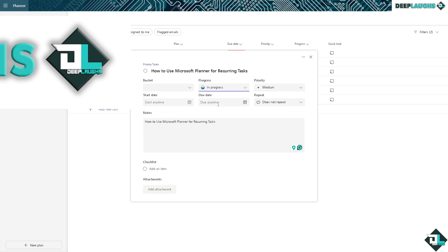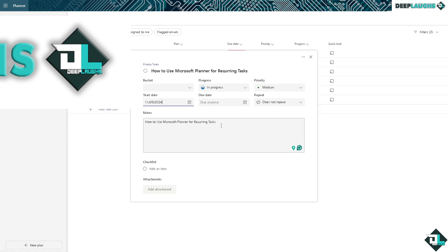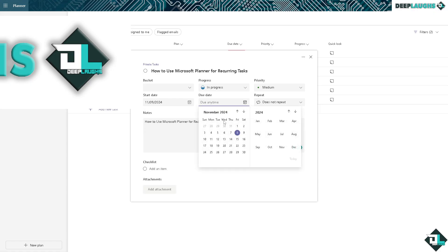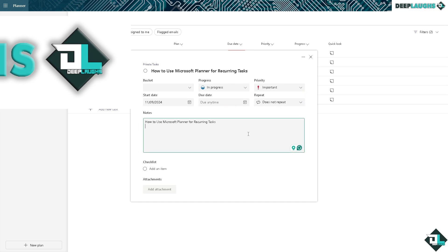Right now you can put in the start date time, for example, November 9th, and due date is gonna be like just don't set a due date. The priority is gonna be important.